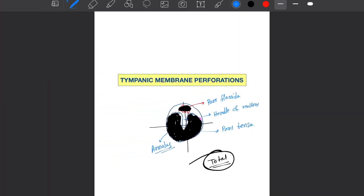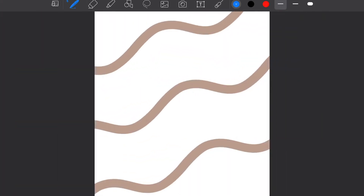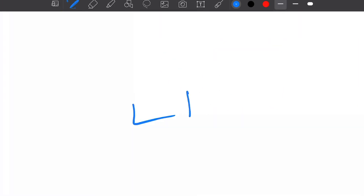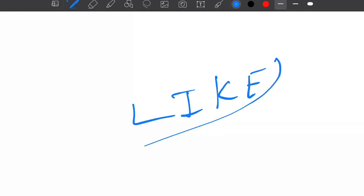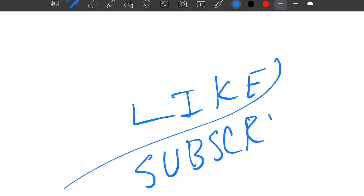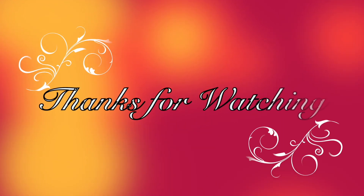That's it — the whole lecture on tympanic membrane perforations. Guys, if you like this video then please do not forget to hit the like button, and please do subscribe to my channel. Bye-bye everybody.